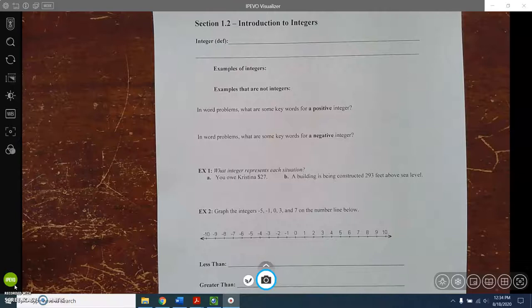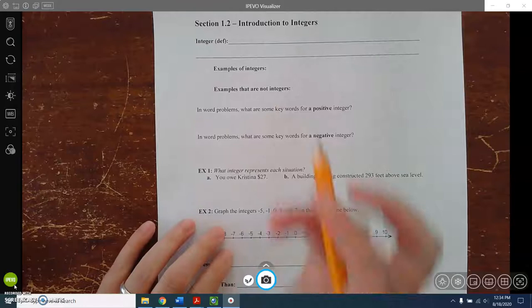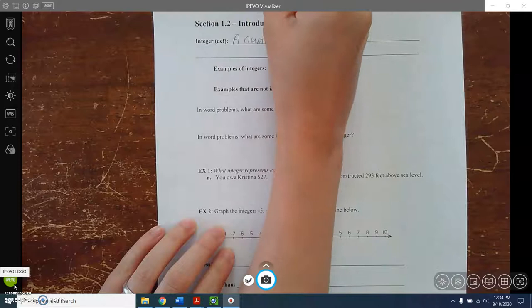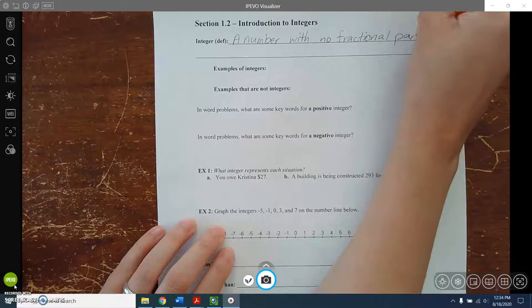The first thing with an introduction to integers is to talk about what an integer is. An integer is a number that has no fractional part. It also means that there's nothing after the decimal place if you write it as a decimal.